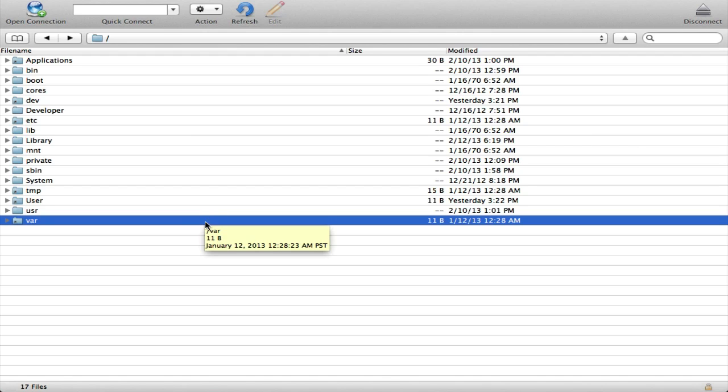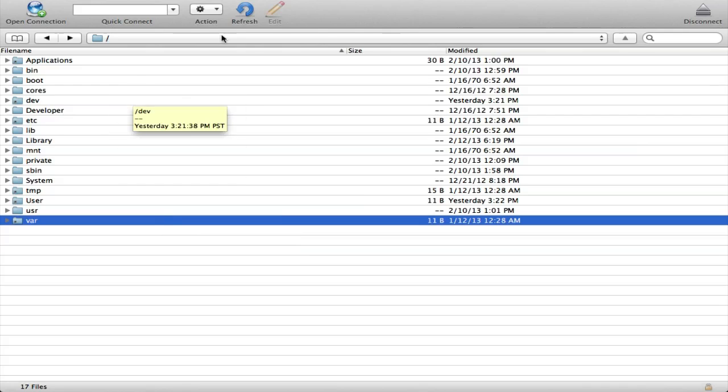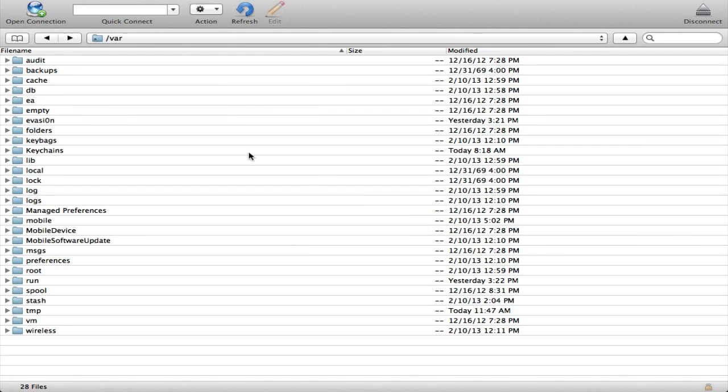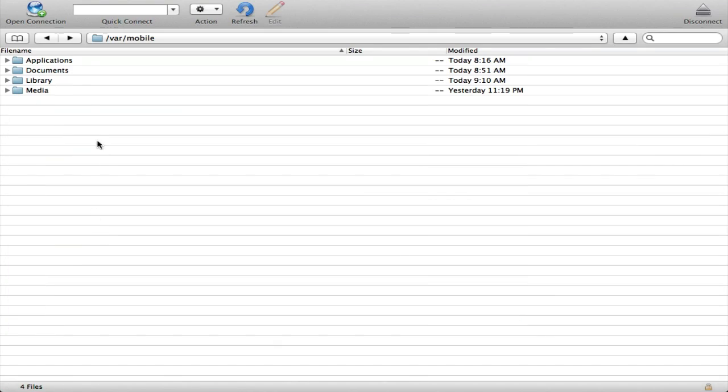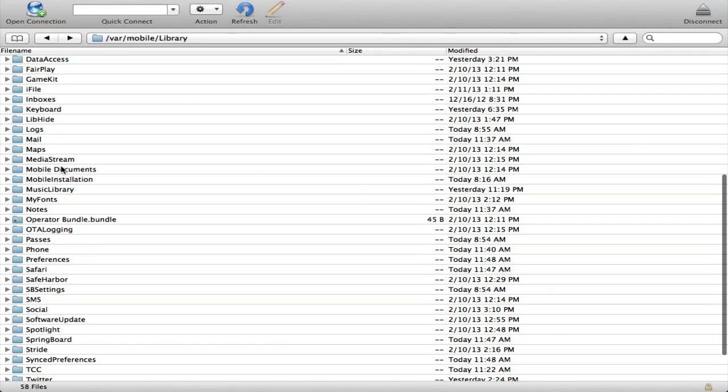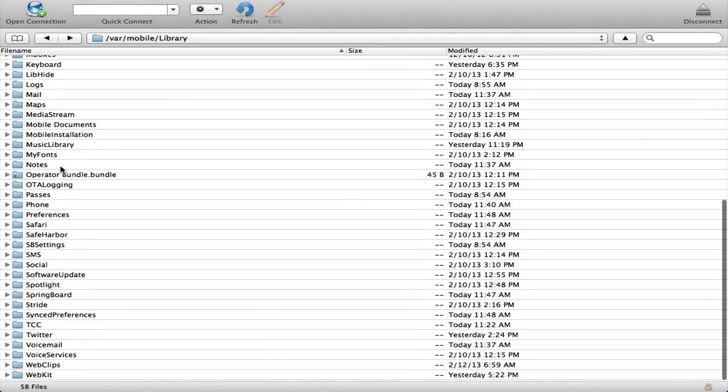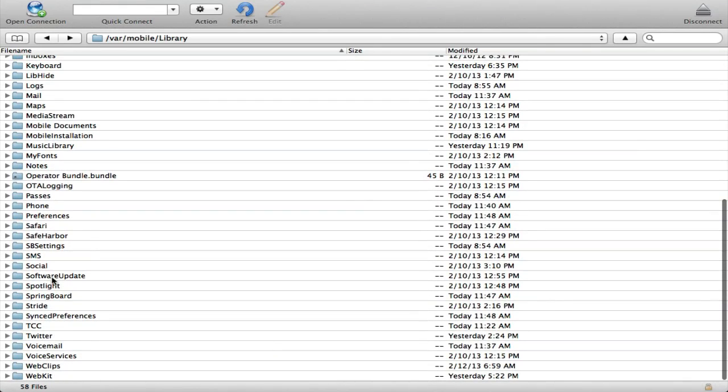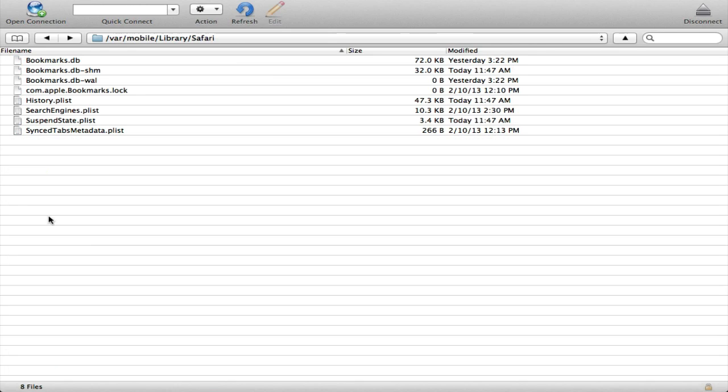Or you can just install iFile as well because you can find it that way too. This is your default folder—it has everything in it. You want to go to var/mobile/library and then scroll down until you find Safari. Right here,